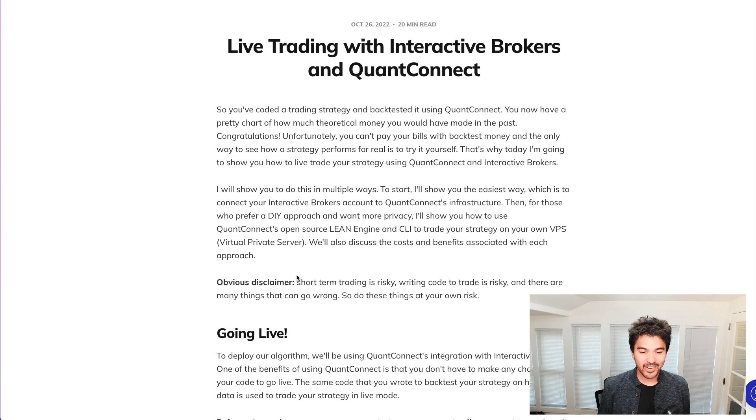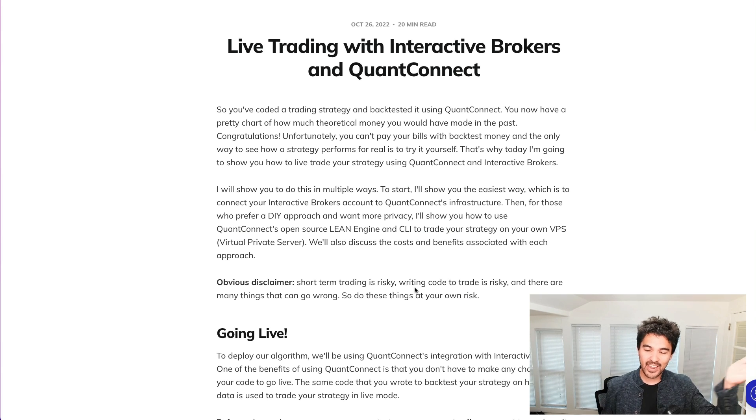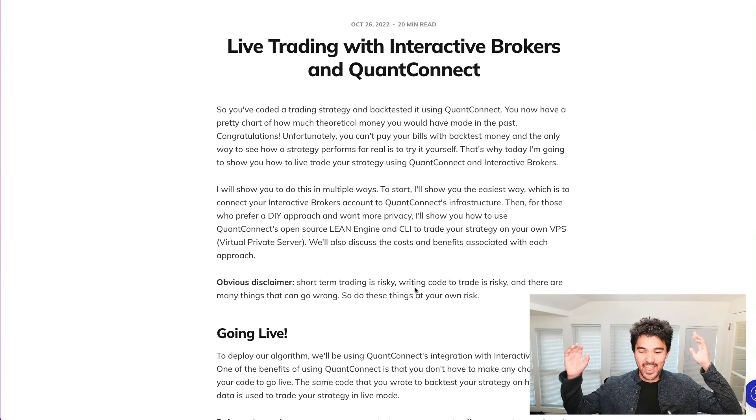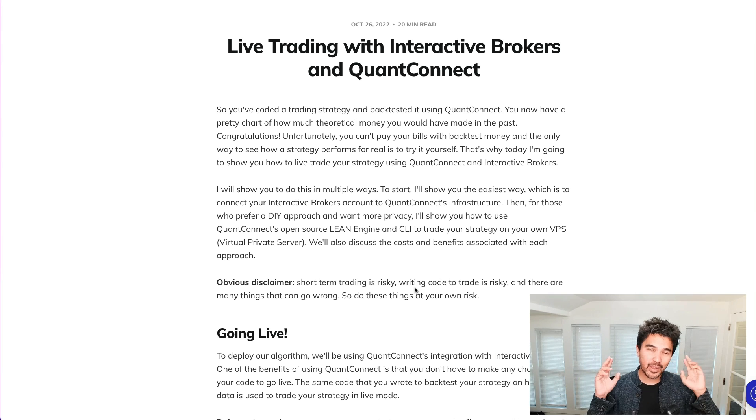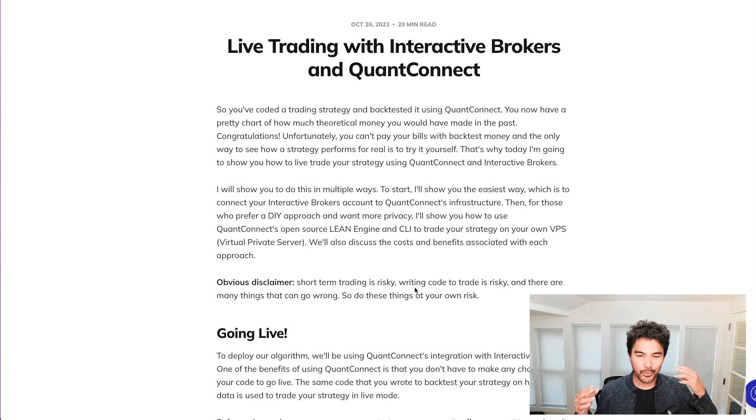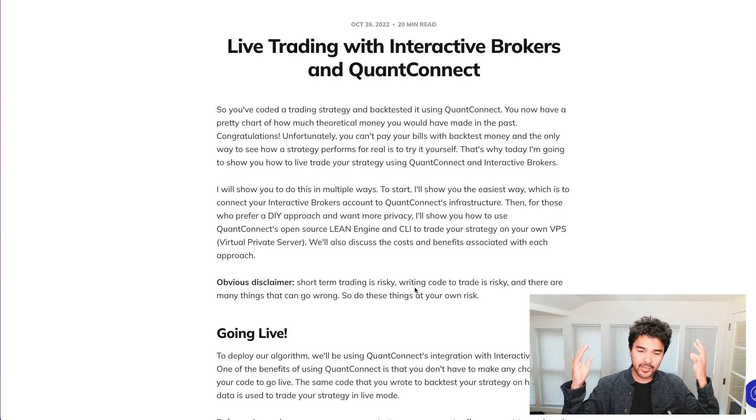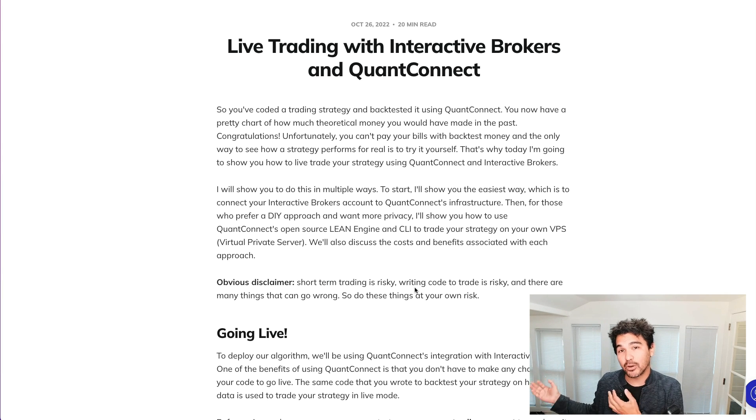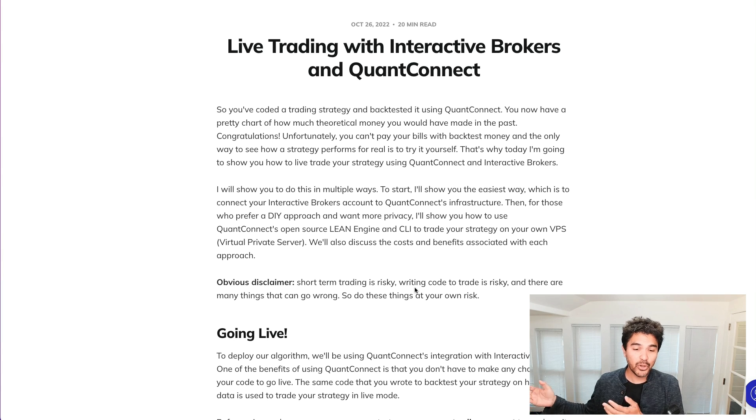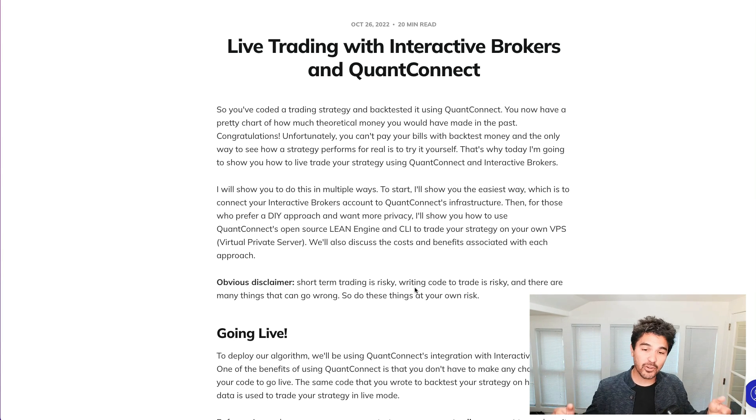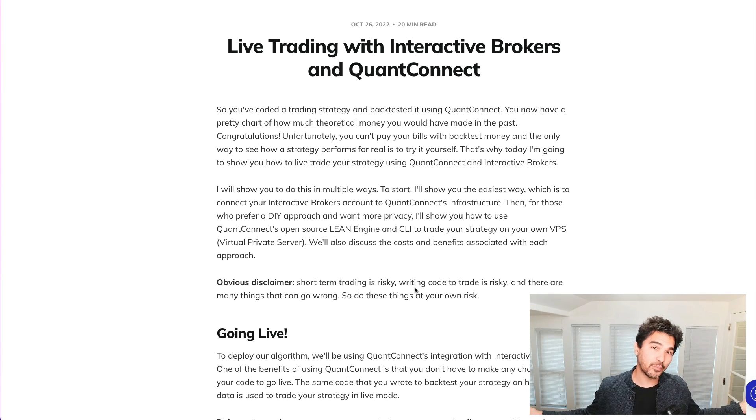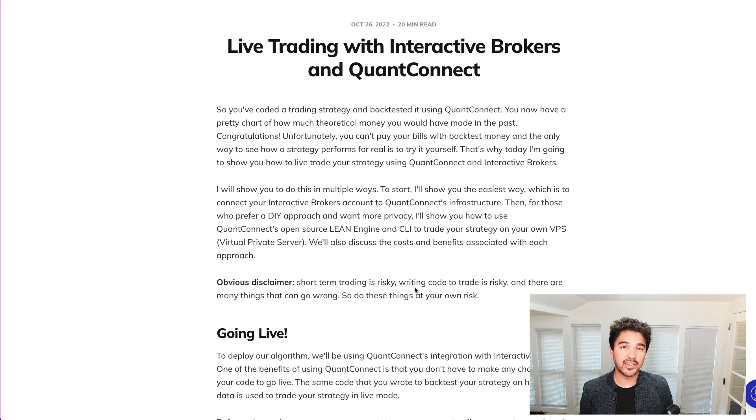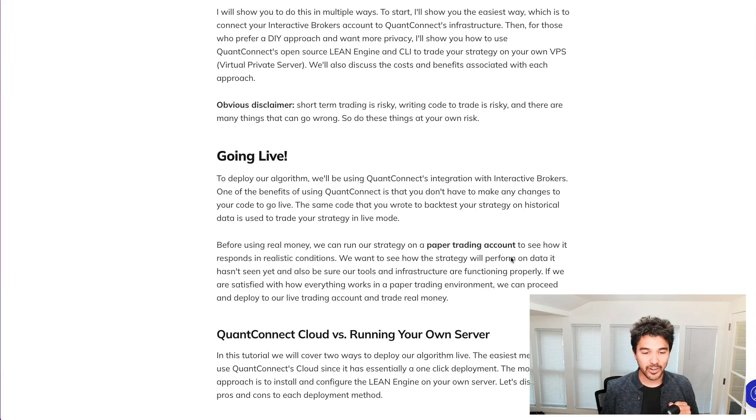Now the obvious disclaimer here is that short-term trading is risky and writing code to trade is risky. So do all these things at your own risk. I recommend paper trading this for a long time before you do any type of live trading using your real money. So we can start out in paper trading mode. And if you feel confident after monitoring it over time, then you can put it in live trading mode. And as always, please like and subscribe. And if you use anything I mentioned in this video, I leave links down below if you want to contribute to the channel.